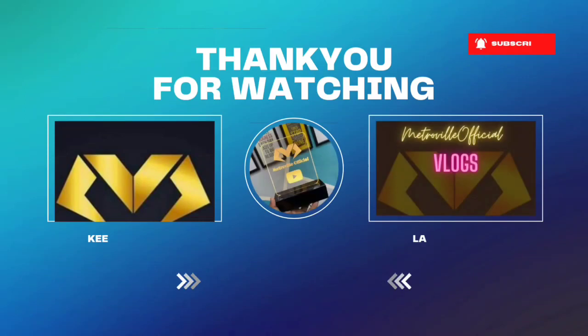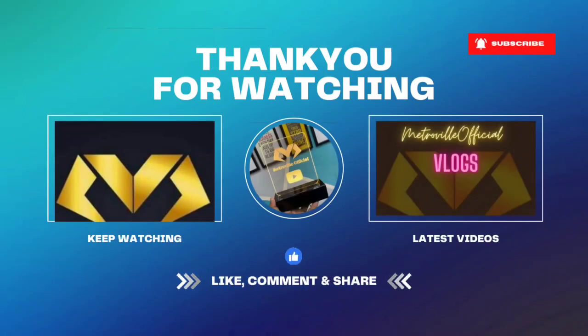So guys, this is the update and this is a new video. So if you like this video, don't forget to subscribe the channel. Inshallah, we'll meet in the next video then. Thanks.